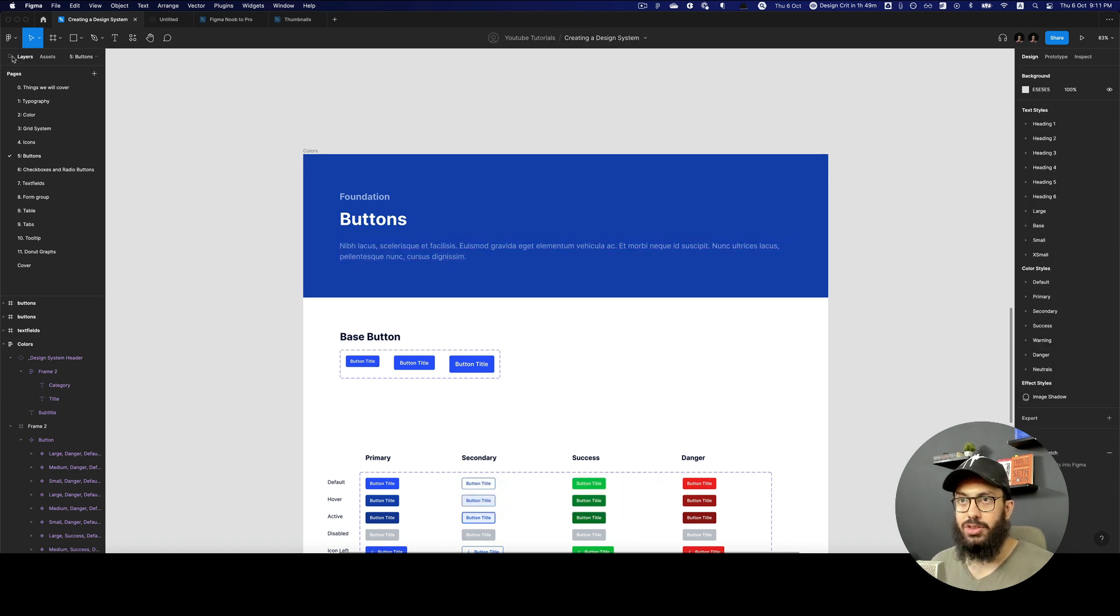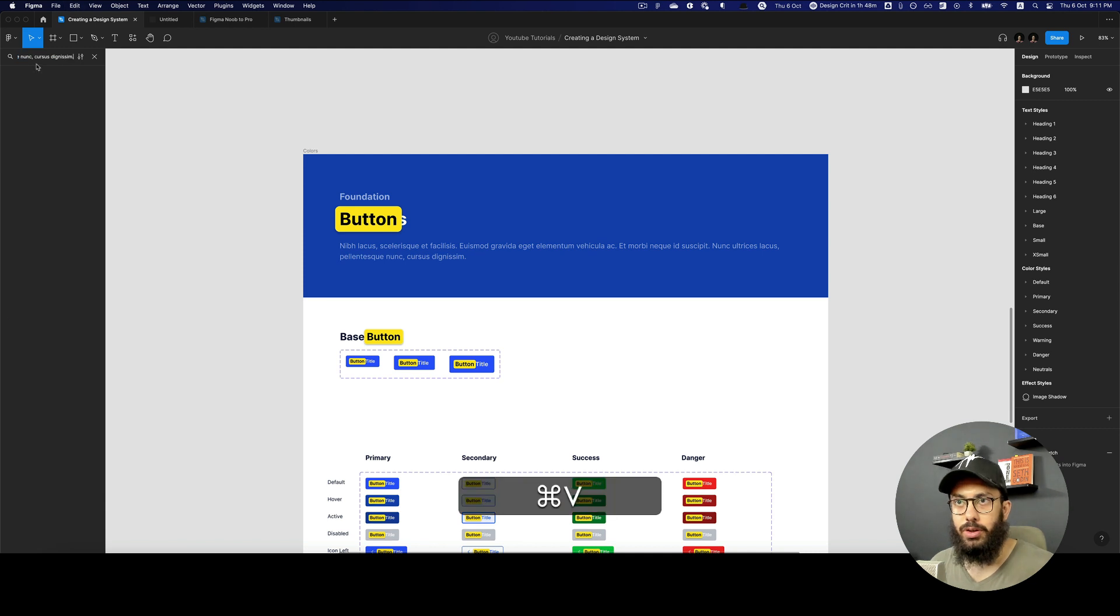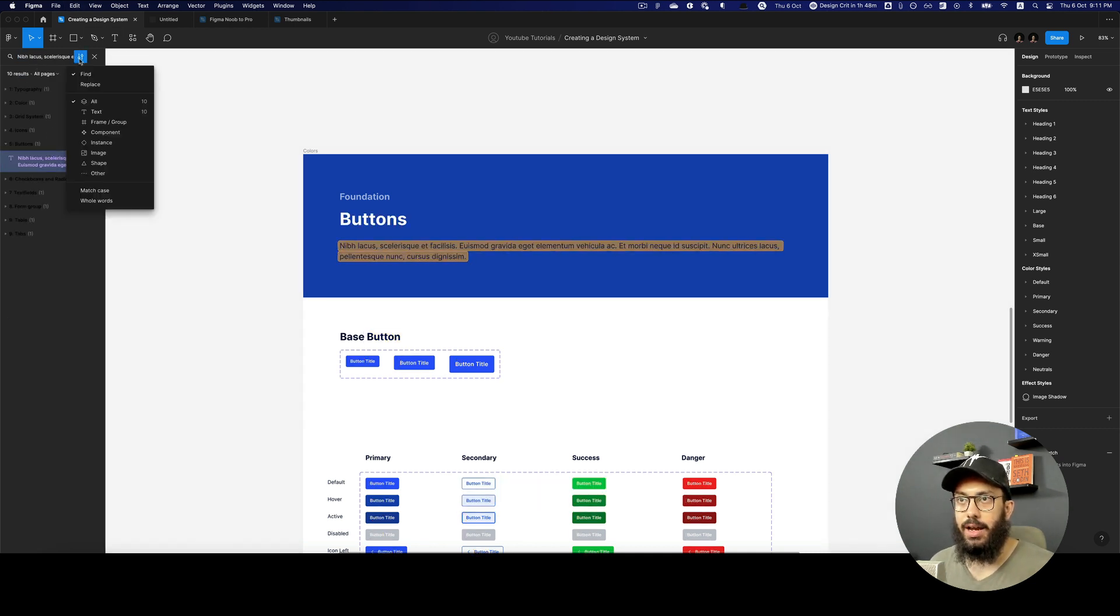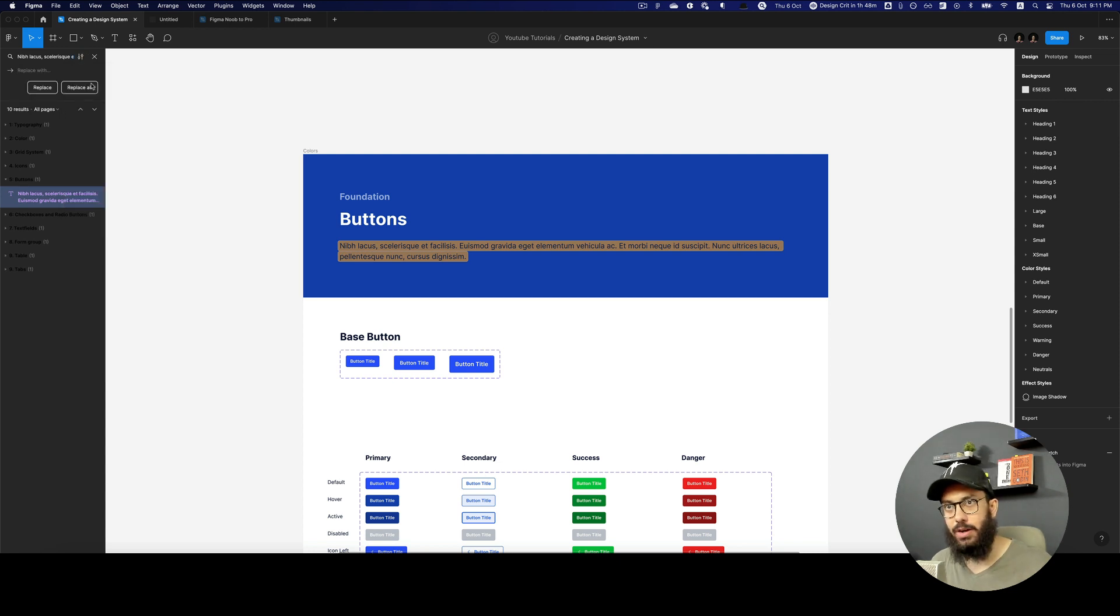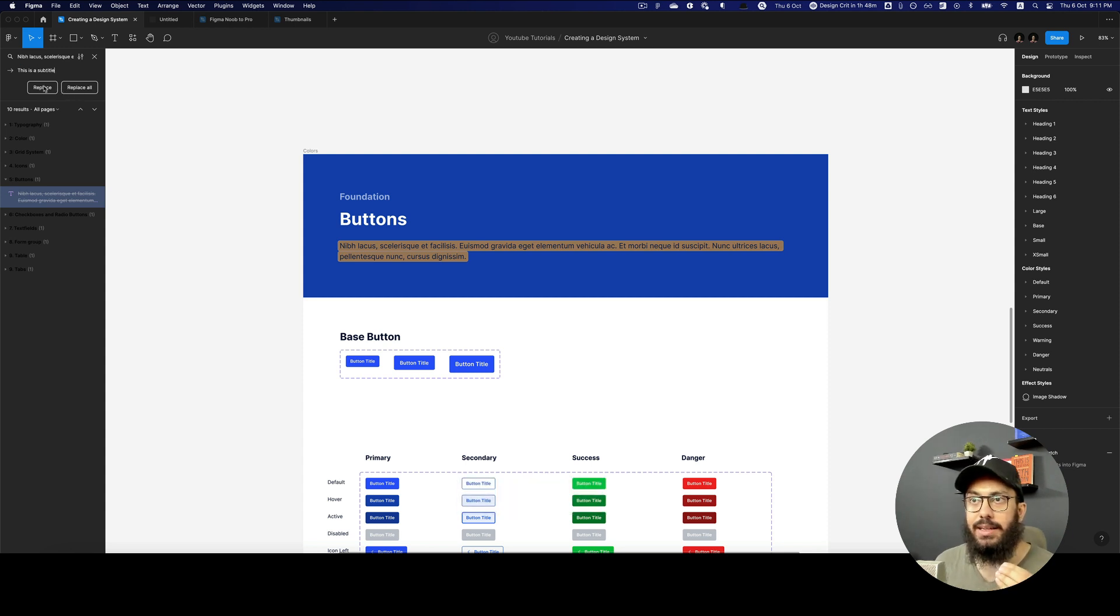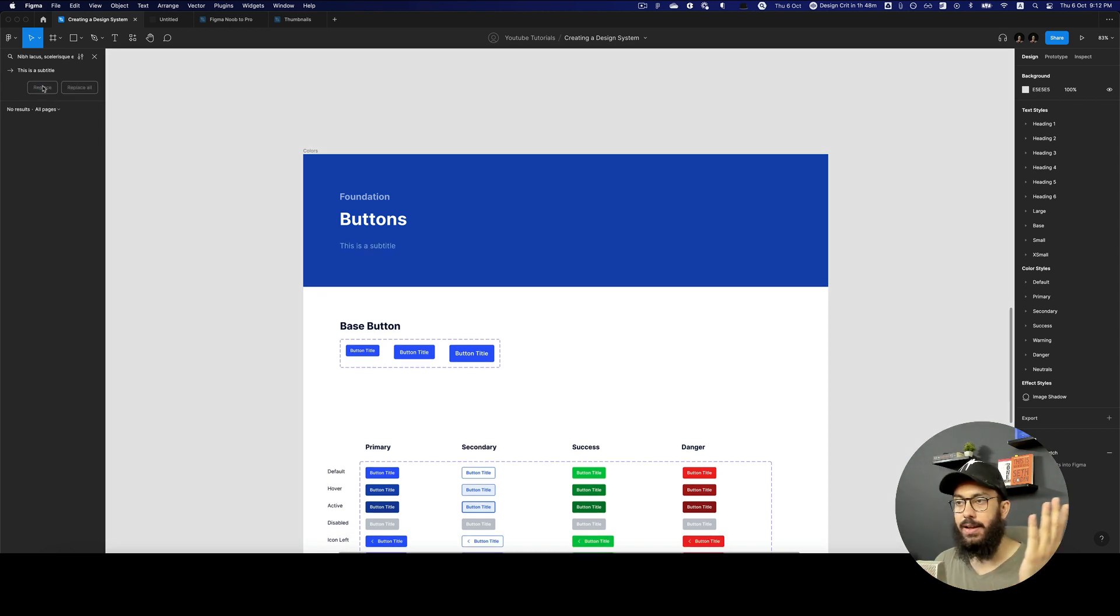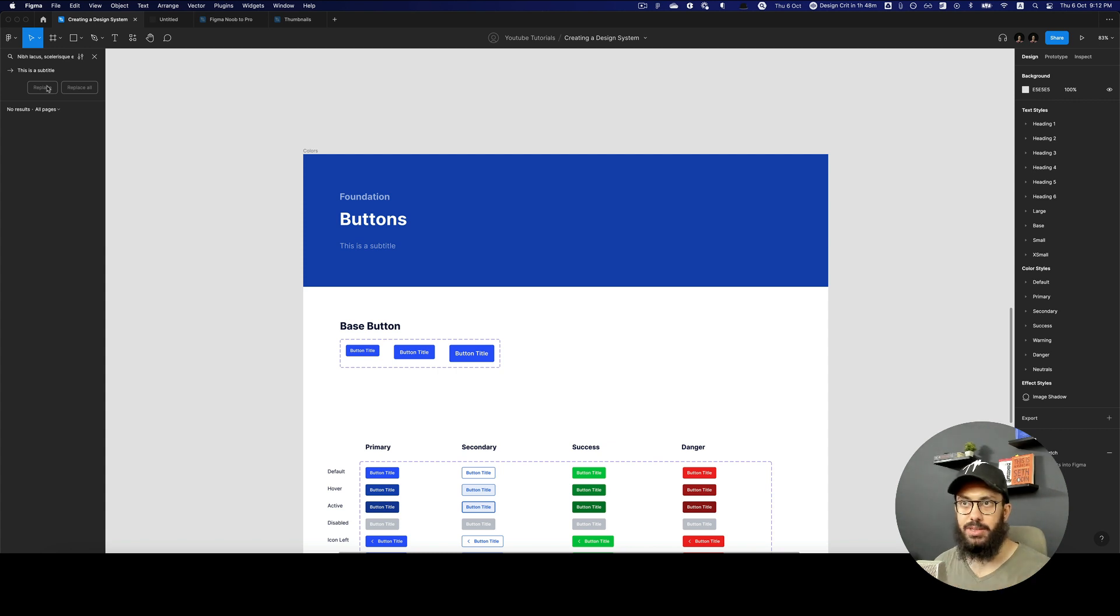I can replace it manually just using find and replace. Instead of the subtitle that we have here, we're going to change that to something else. So I'm going to search for it. As you can see, this returns it here. I want to replace it with 'this is a subtitle'. I can click on replace. That's going to replace it. Unfortunately, that was the only place in which it was available, so it only replaced it there.